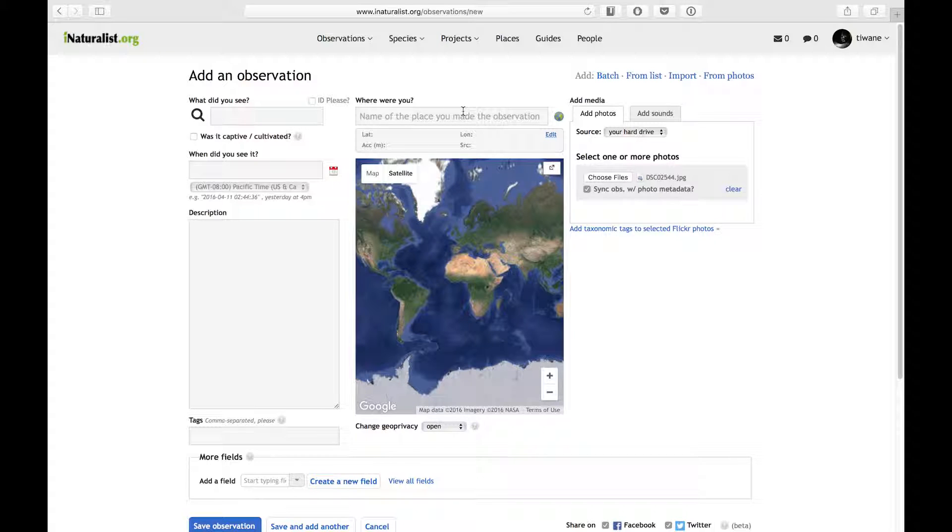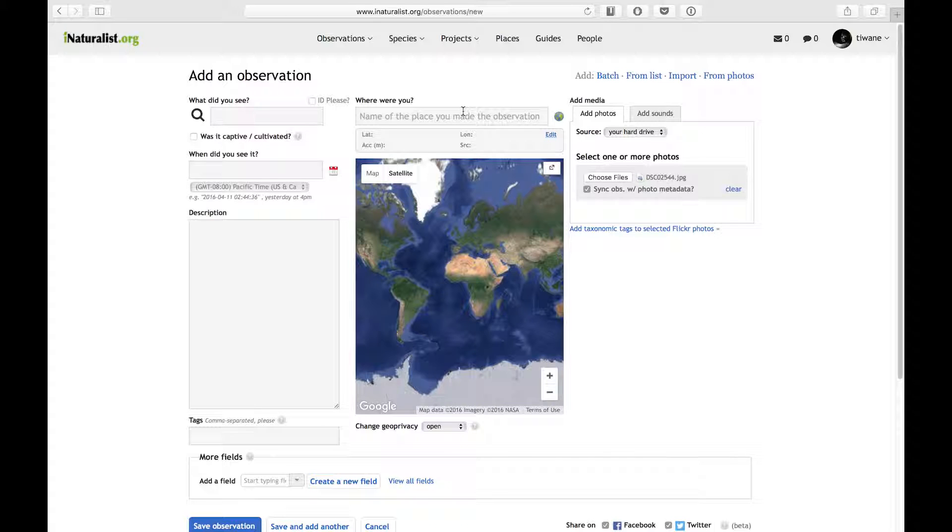I can also enter a date in manually on the left side of the page. If I have multiple photographs of an organism, I can select more than one photo to upload.